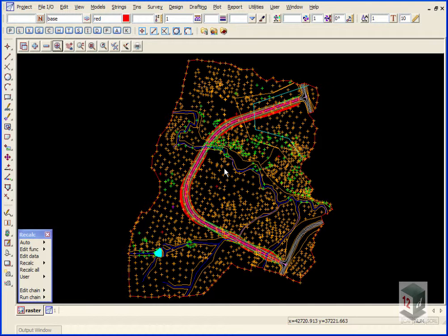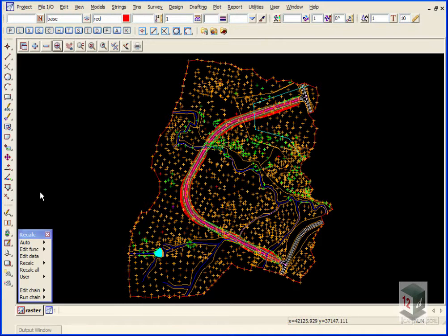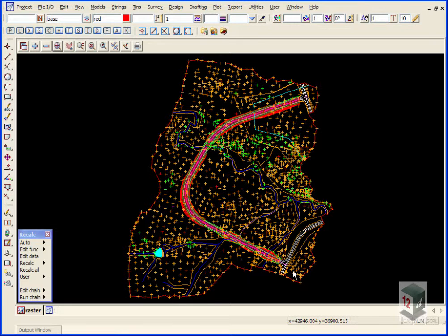Before we do that, we'll just have a look at the data that we're using. This data was taken from the Getting Started Guide and the road alignment was designed if you went through the Getting Started Guide.